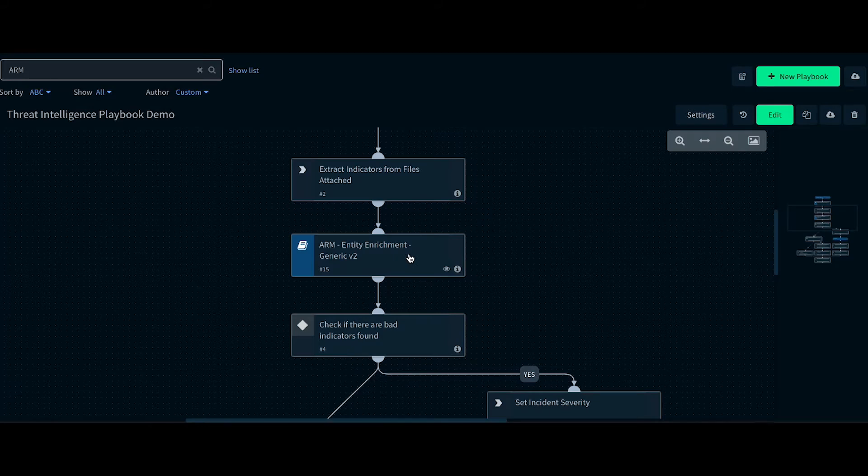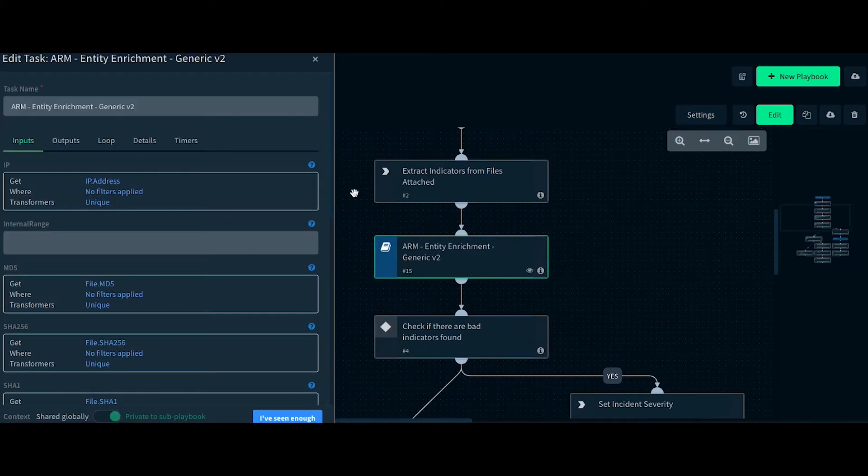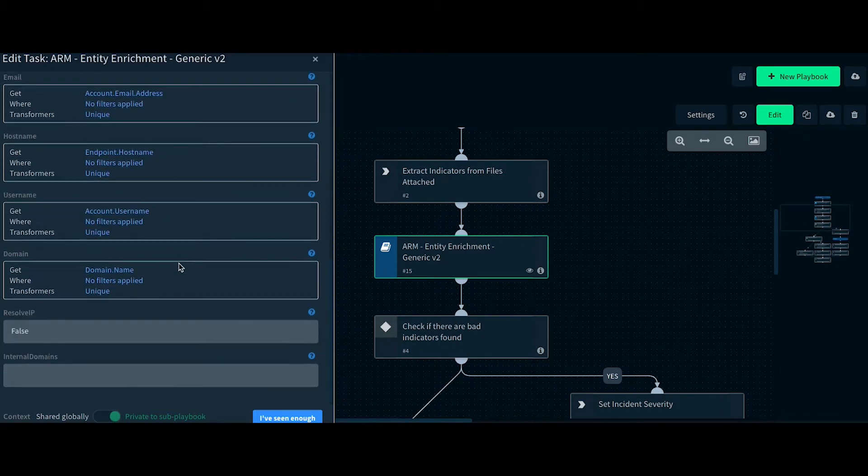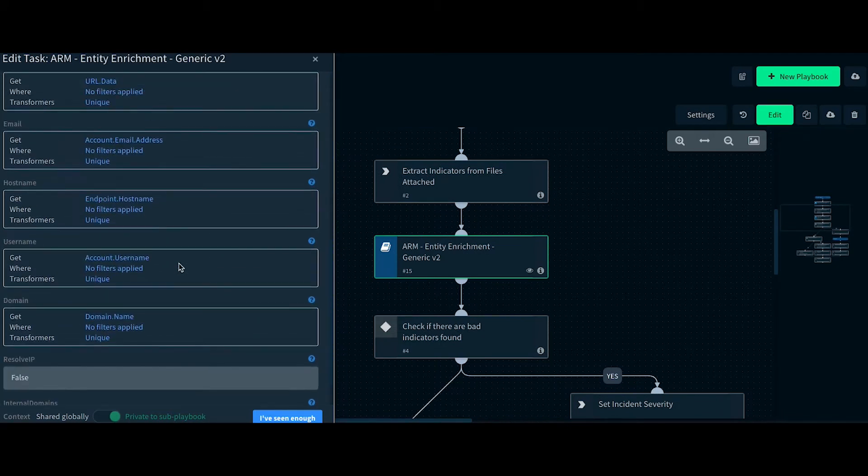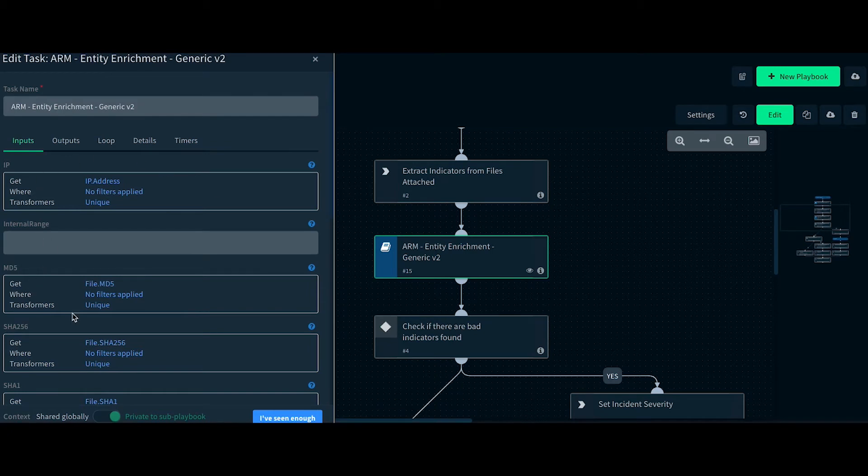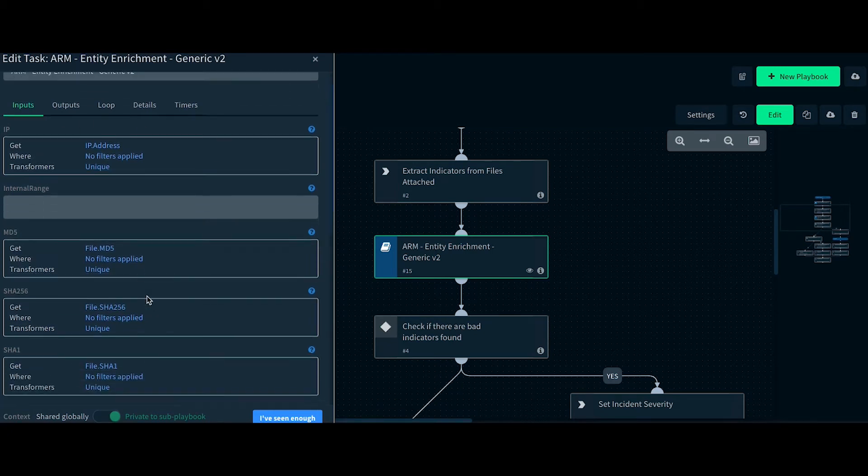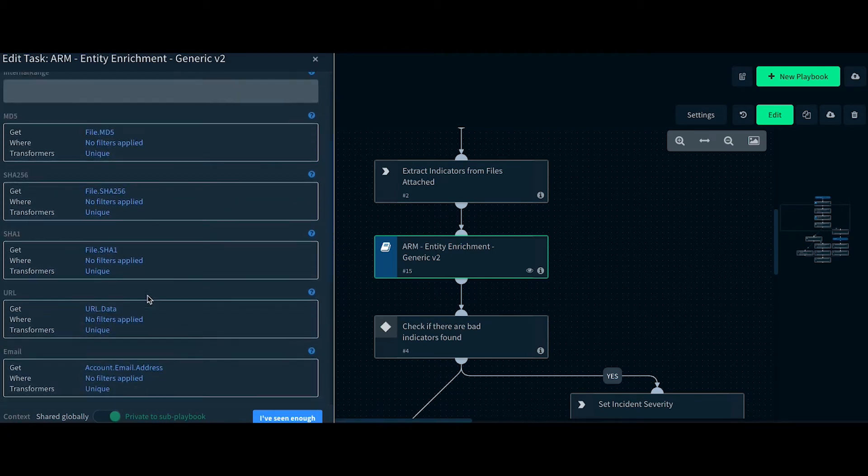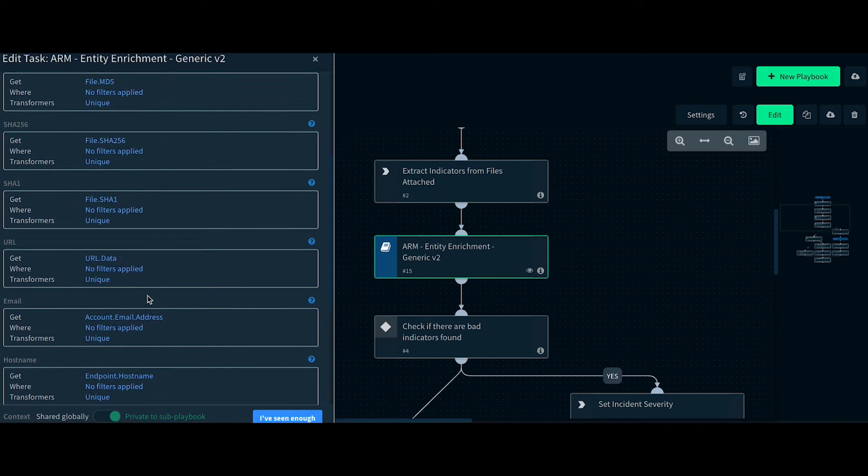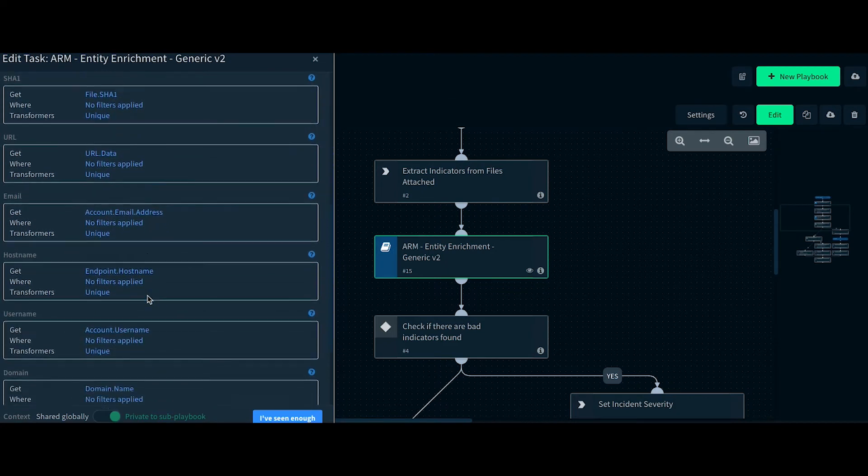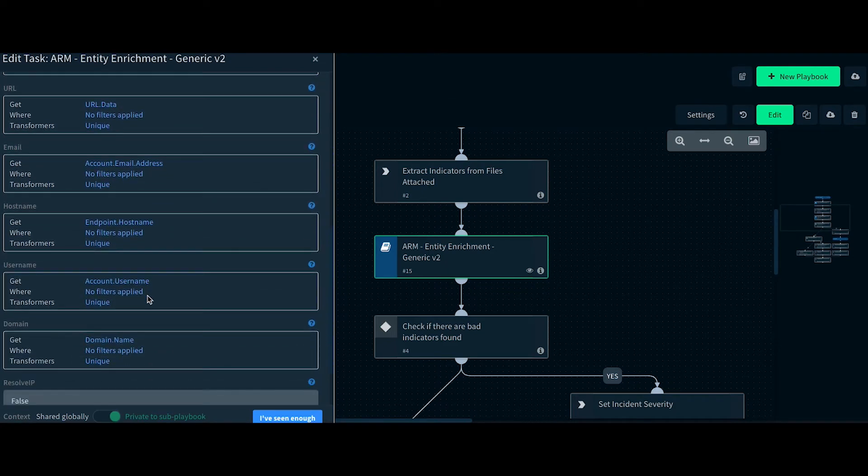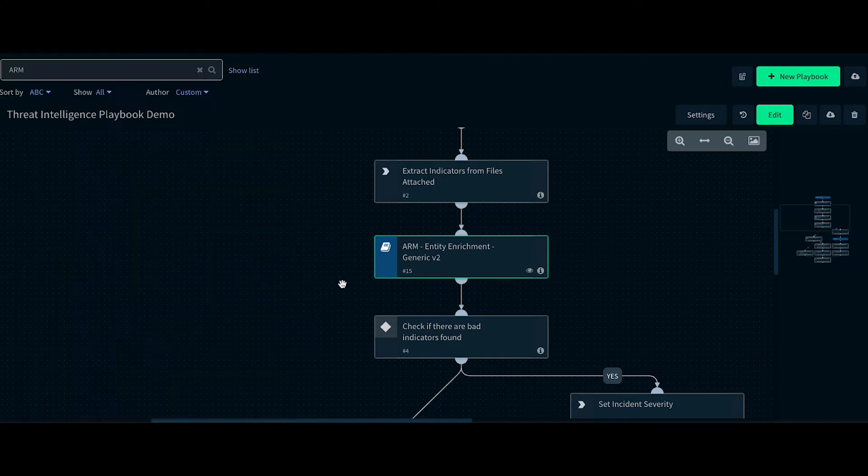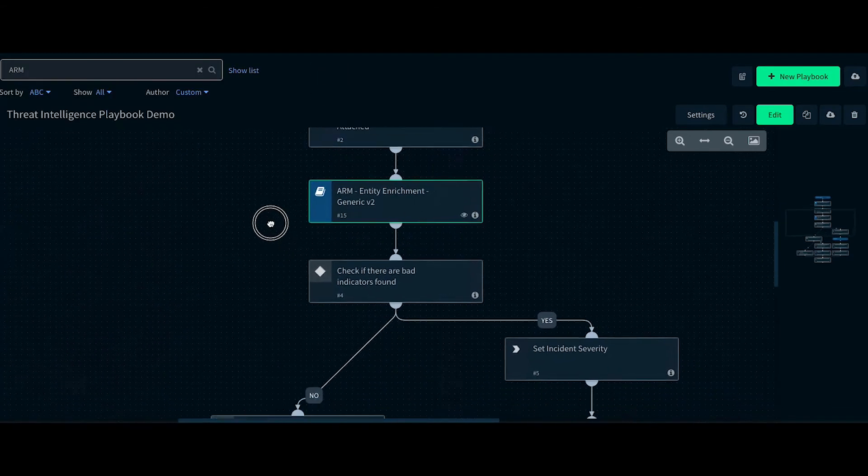We then pass those IOCs into the Entity Enrichment Subplaybook. As you can see, we pass the IPs, MD5, SHA-256, SHA-1, URLs, emails, hostnames, usernames, and domains we identified in the processing phase.